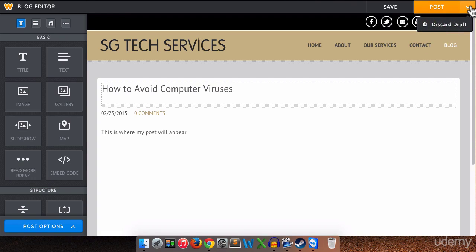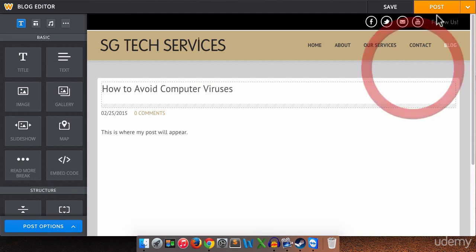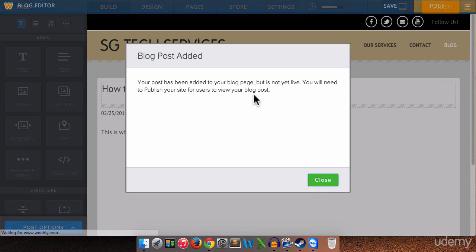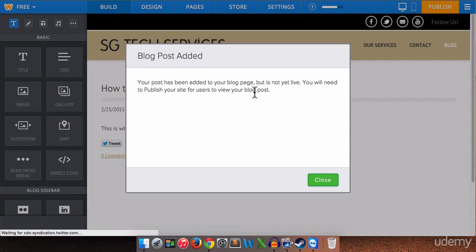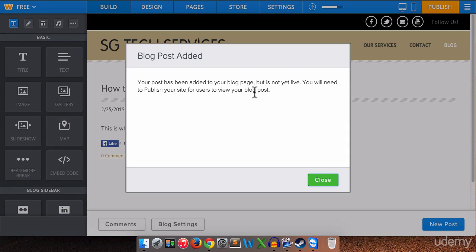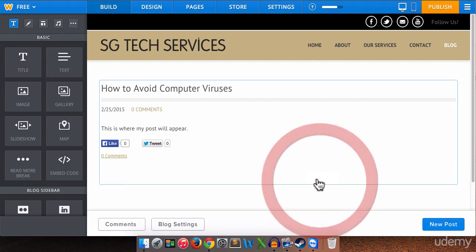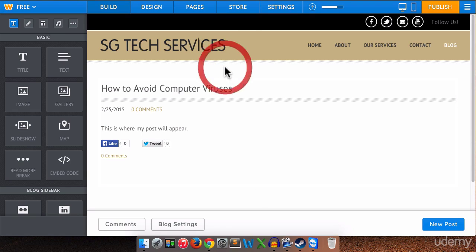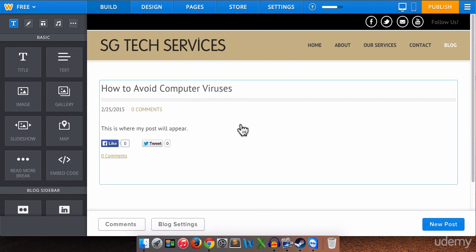Now you'll notice the drop down here. We can discard the draft if we want to just trash it. We don't want to do that. We want to post it. So your post has been added to your blog page but is not yet live because our site isn't published. So that's fine. And now here's our blog page with our new blog post. And as you can see we have the like button. We have the tweet button.